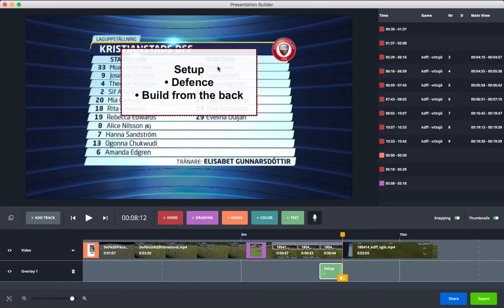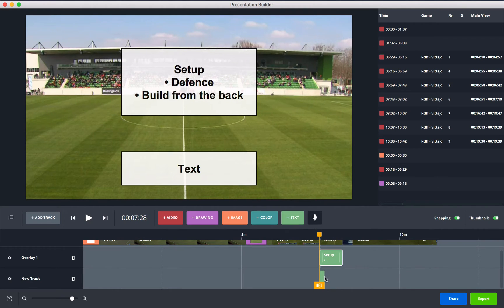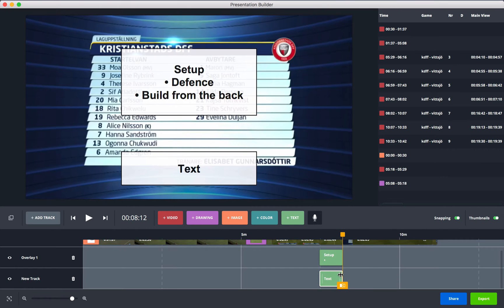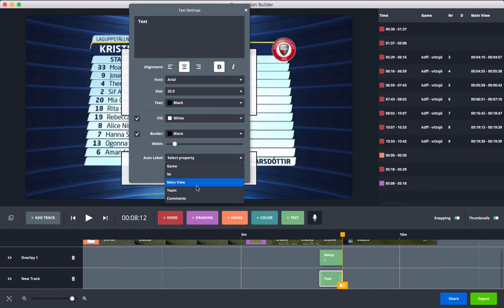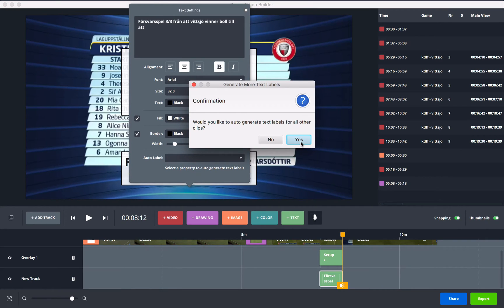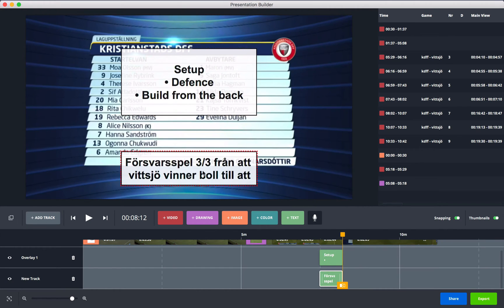To add another text box on a separate track, press 'Add Track' and then press 'Text Box' again to place it above the other one. In this text box you can select a property, such as 'Comments' from the analyzer. You can auto-generate this to get comments for all clips in your timeline. Press 'Yes' to apply to all clips or 'No' to skip, then close.